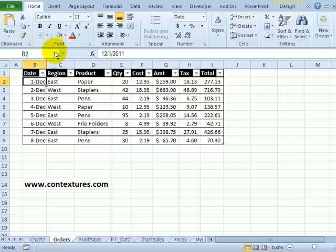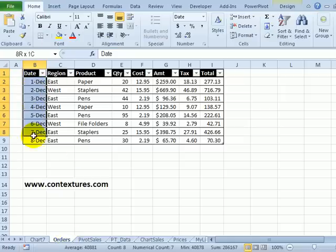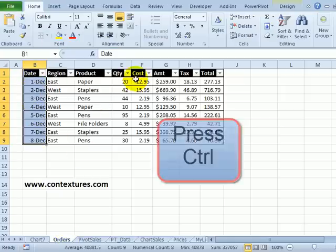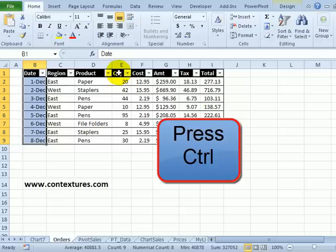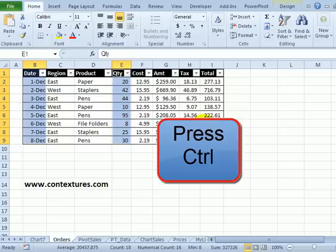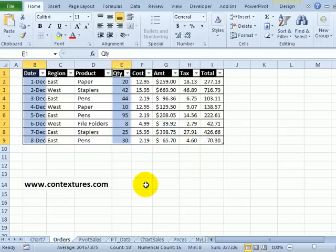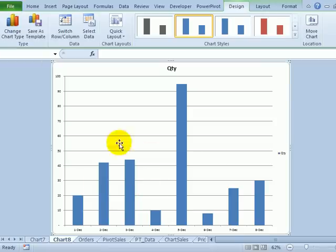If we go back to that order sheet, if I only want part of the data, I can select the date headings here and I'll hold the control key and then just pick the quantities for that date. And now if I press F11, only that data is in the chart.